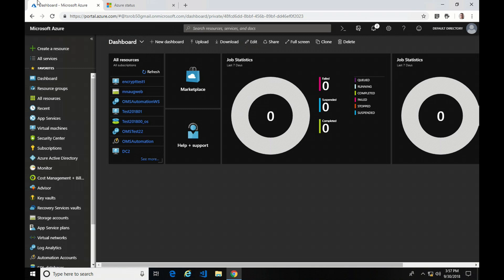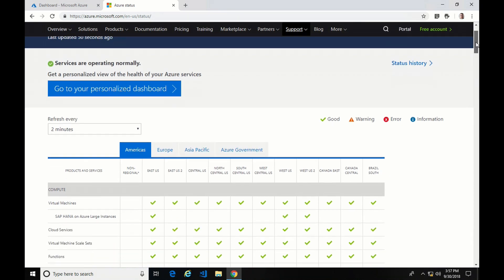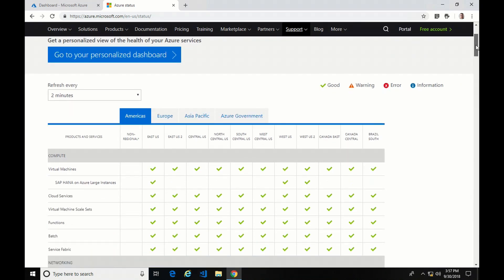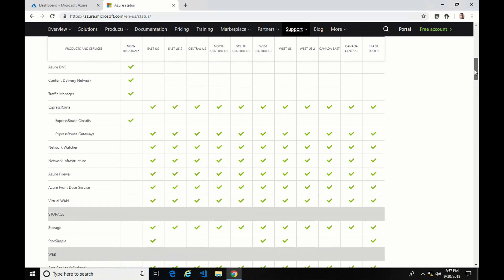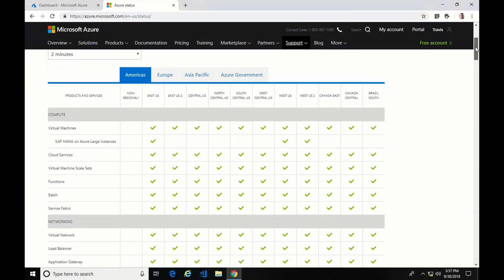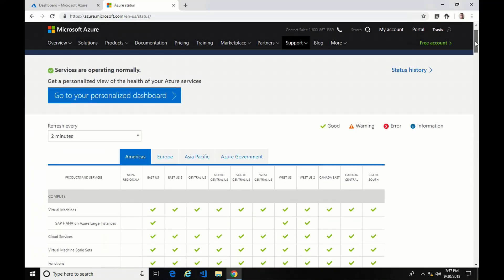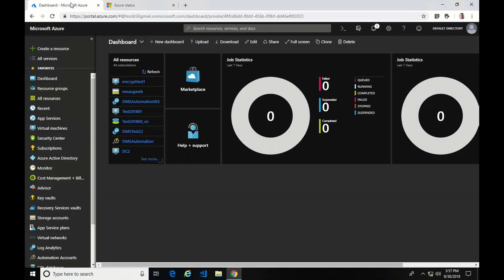Before we get into Service Health, let's take a look at Azure Status. Azure Status is a web page that shows you the status of all Microsoft regions and services. As you can see here we've got a lot of green check marks, which is good. The nice thing about this compared to Service Health is it's available for users who don't have an Azure subscription.